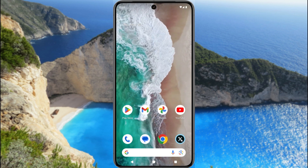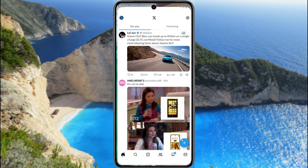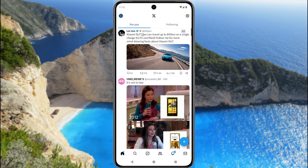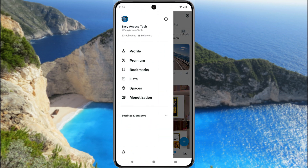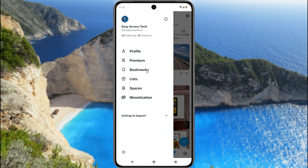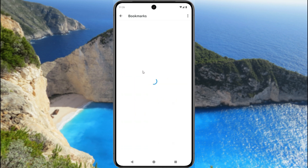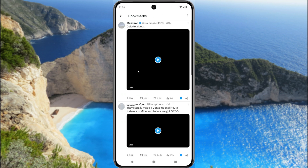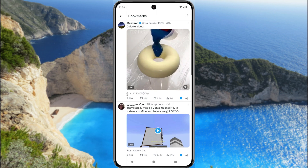Now find the bookmarks section. Tap here and then tap on bookmarks. Here you can see all of your bookmarked posts.